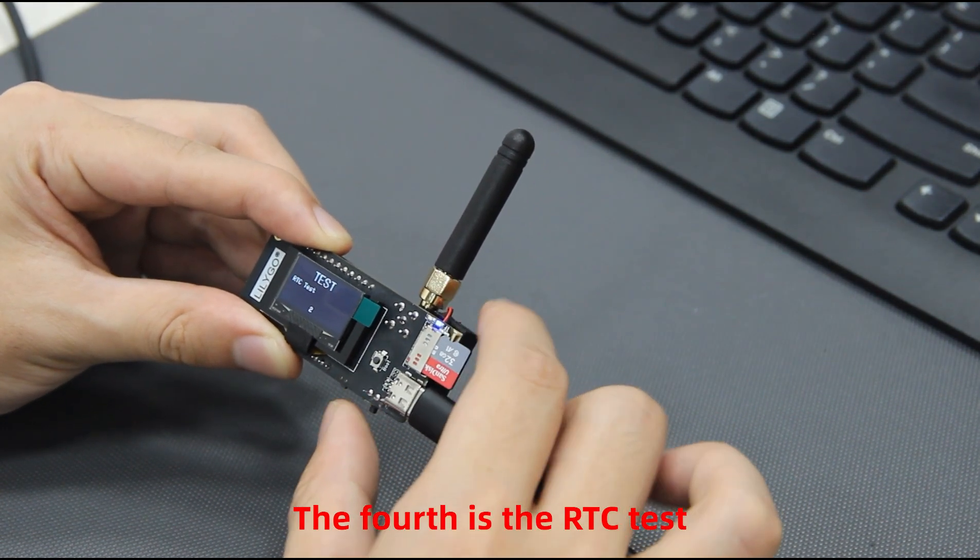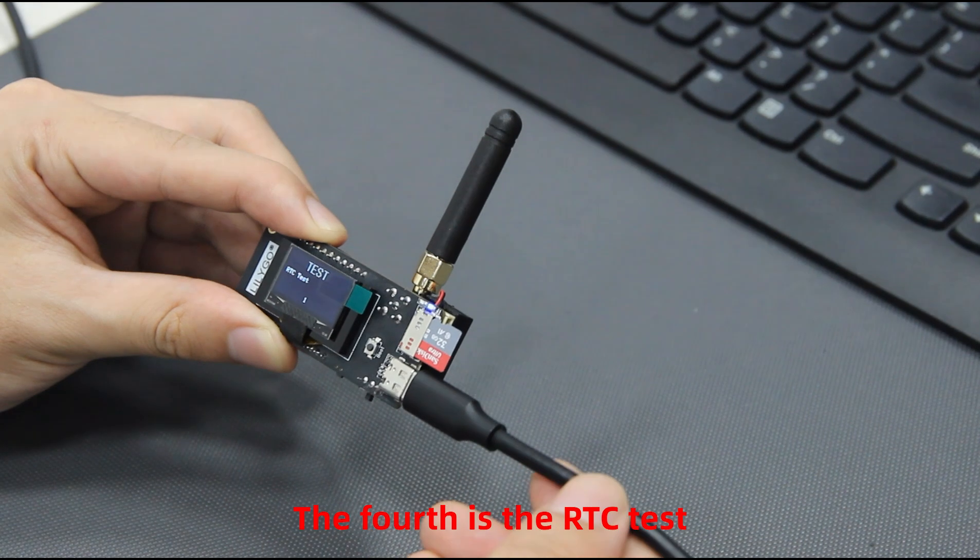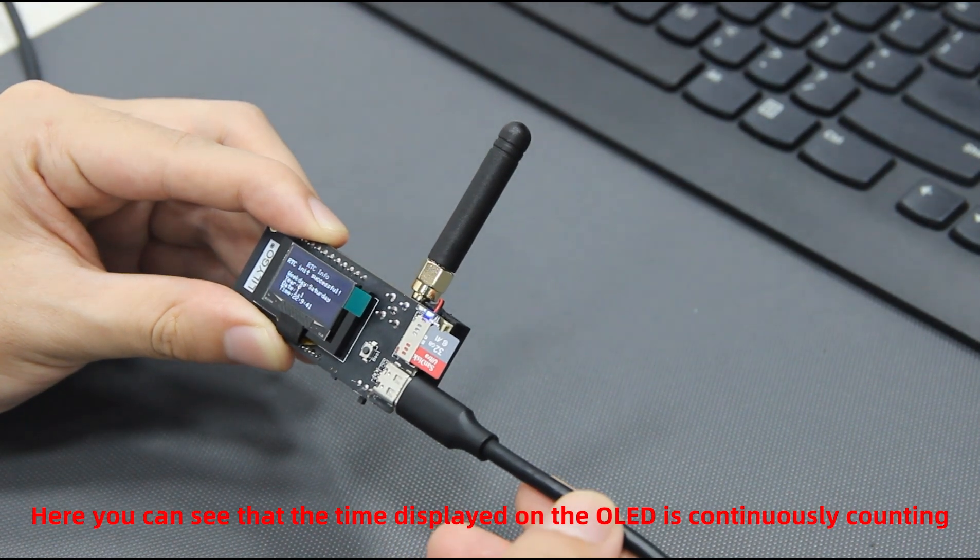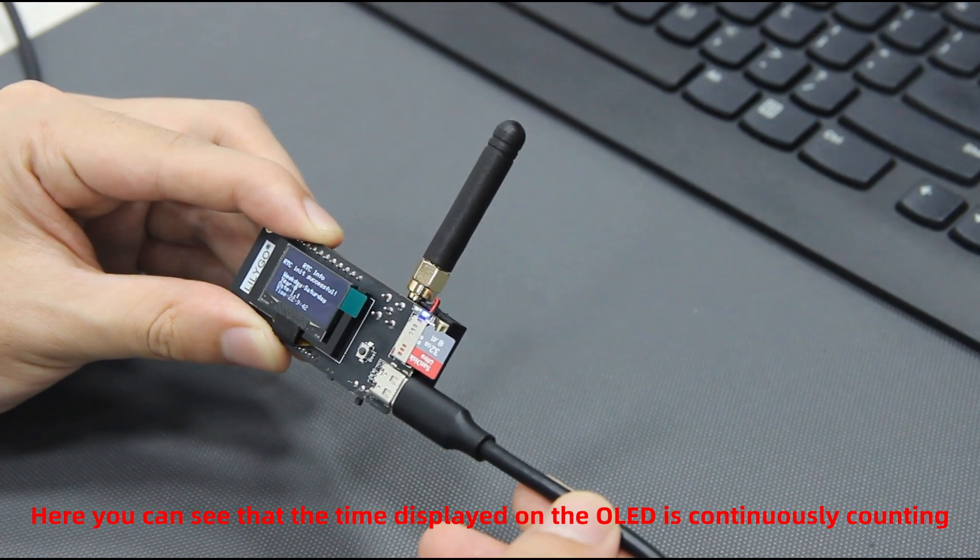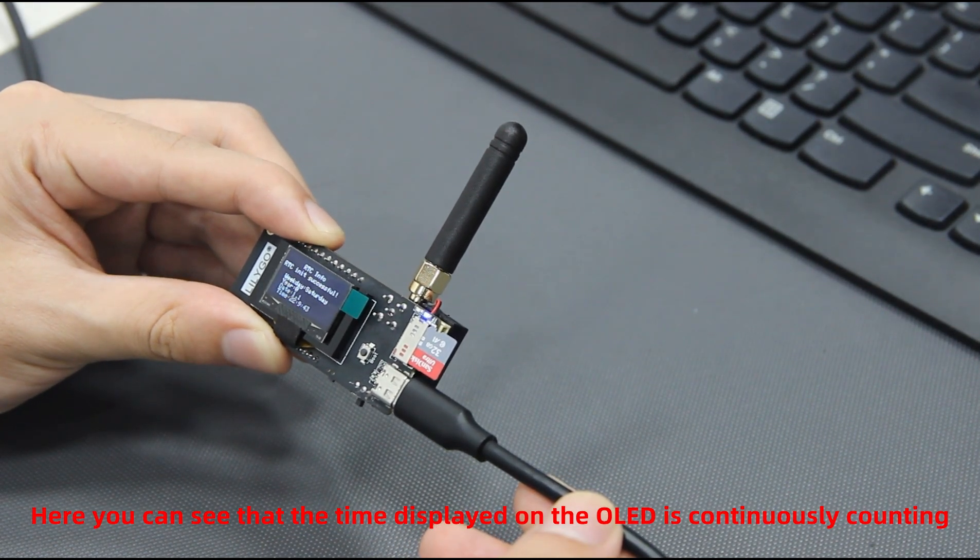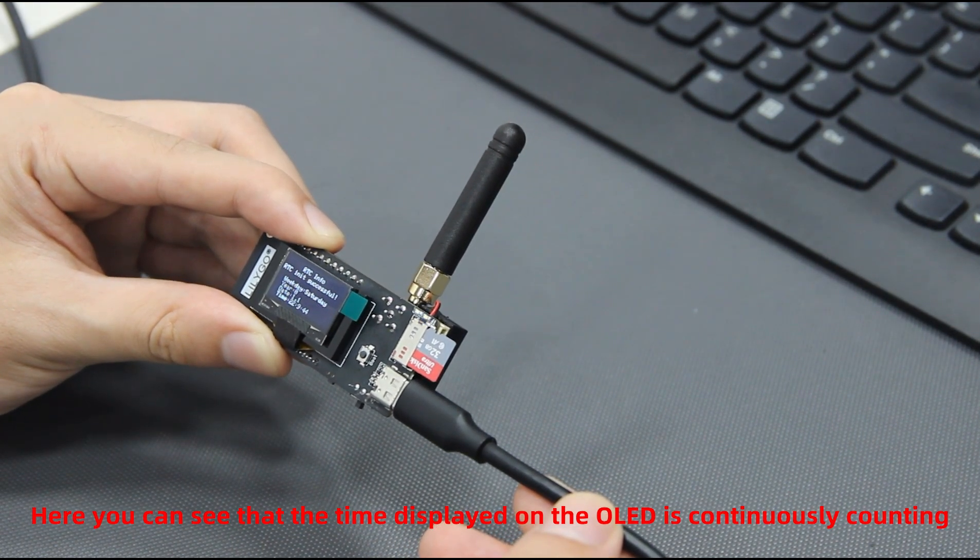The fourth is the RTC test. Here you can see that the time displayed on the OLED is continuously counting.